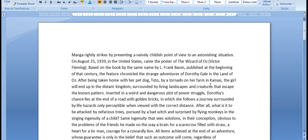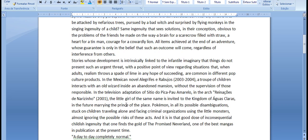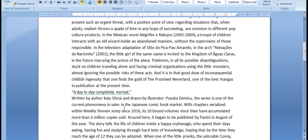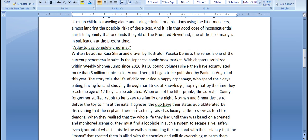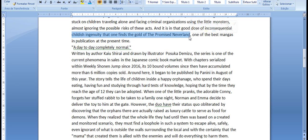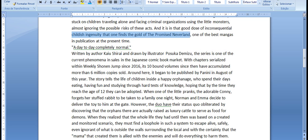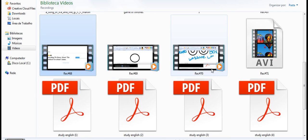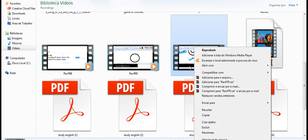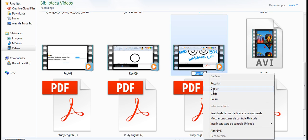In the television adaptation of Cidio du Picapau Amorello, in The Arch, Reynacos de Narizino, 2001, the little girl of the same name is invited to the kingdom of Aguas Claras, in the future marrying the prince of the place. Pokémon, in all its possible disambiguations, stuck on children traveling alone and facing criminal organizations using the little monsters, almost ignoring the possible risks of these acts.